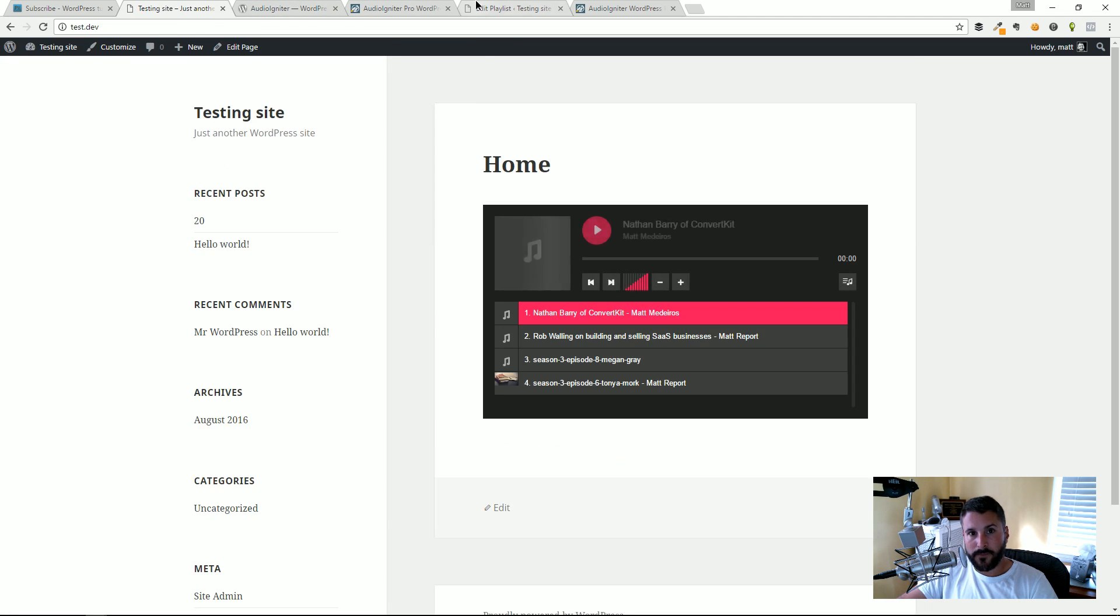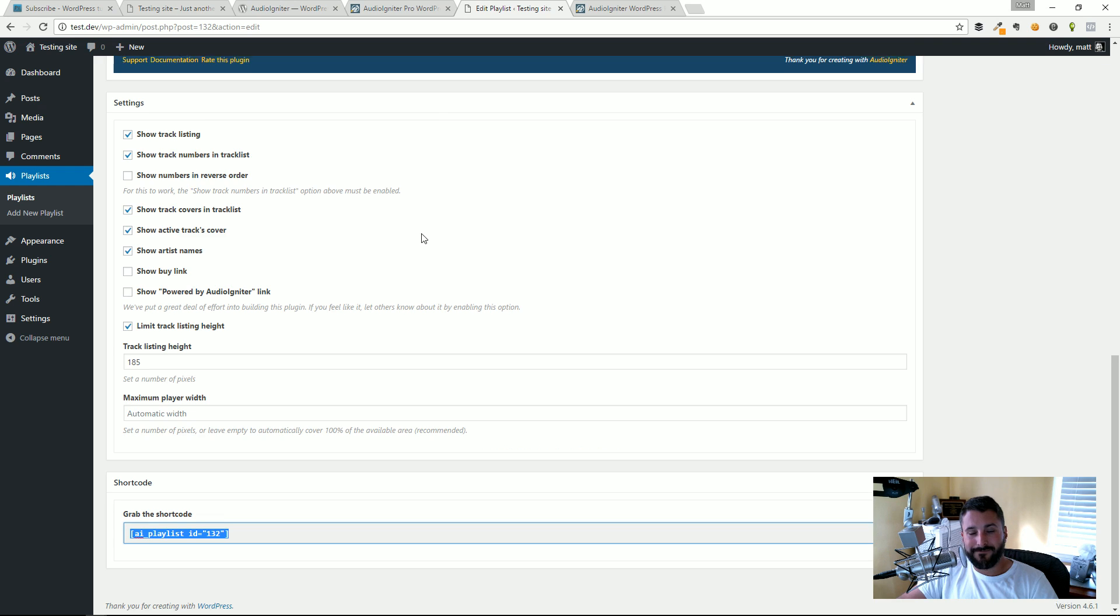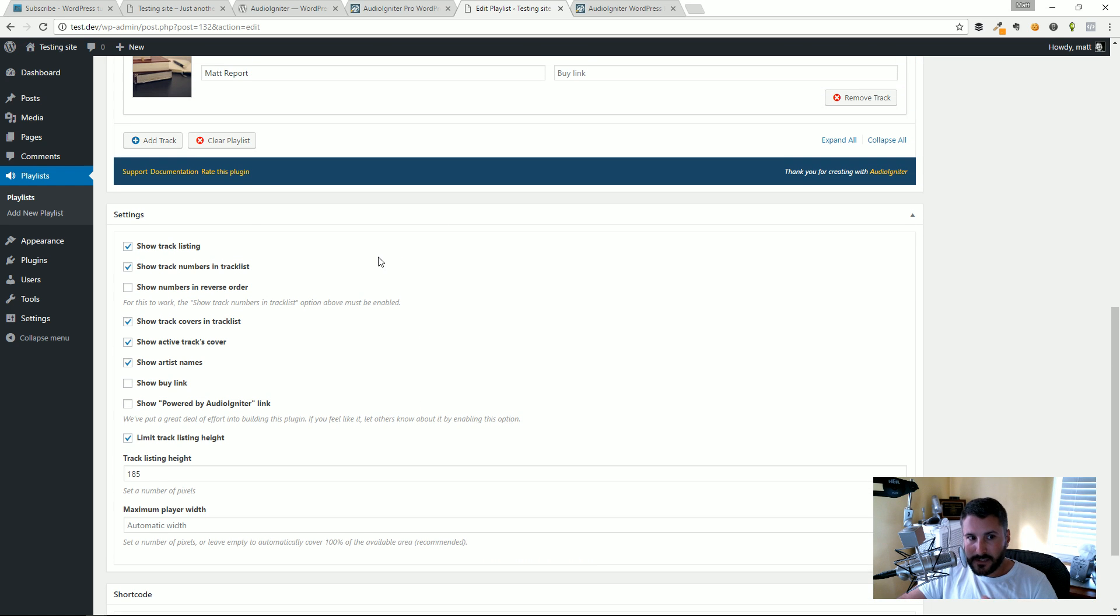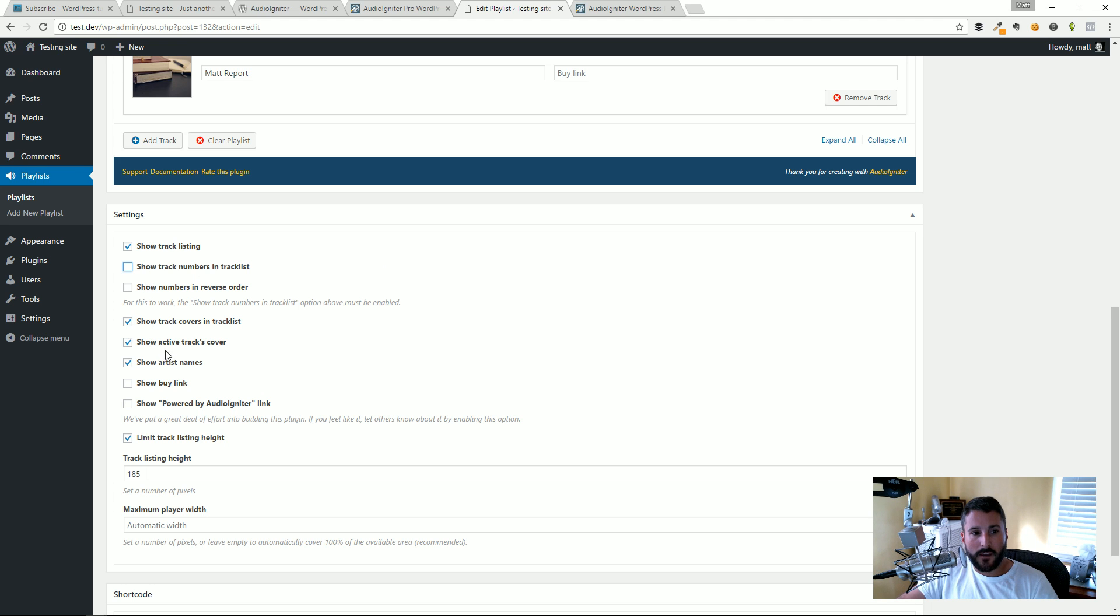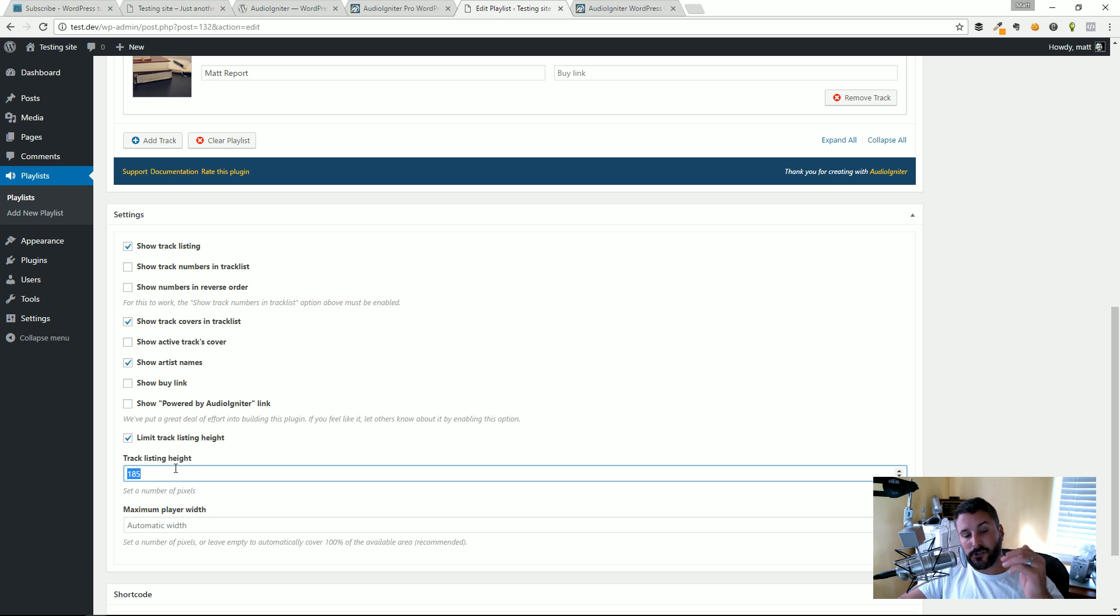If you want to customize things just a little bit, like if you didn't want to show the track numbers in the track list you can uncheck that. If you didn't want to show the cover as it was playing you can uncheck that.